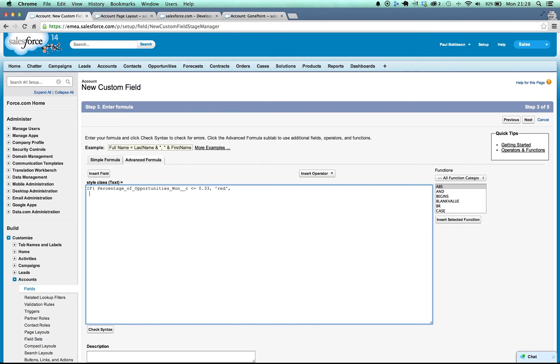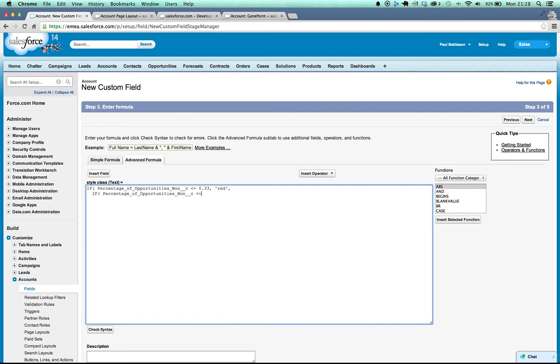Otherwise, if the percentage of opportunities won is less than or equal to 0.66, so less than or equal to 2 thirds have been won, we're going to return an amber. Otherwise we're winning more than 2 thirds so it's going to be green.